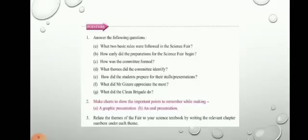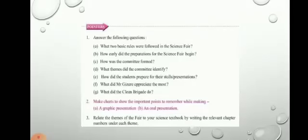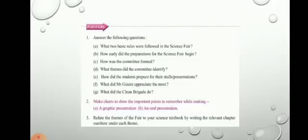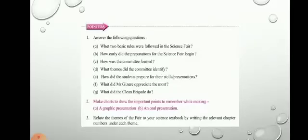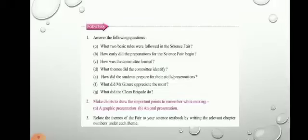Question (e1): how did students prepare for their stalls or presentations? Stalls were allotted to groups of children. Each group selected a topic from the chosen themes. The young scientists began collecting information using science textbooks, visiting the library, and through the internet. They shared and discussed this information in their groups and decided the exact activity — whether to build a model, give a demonstration, present through posters, or exhibit a collection.